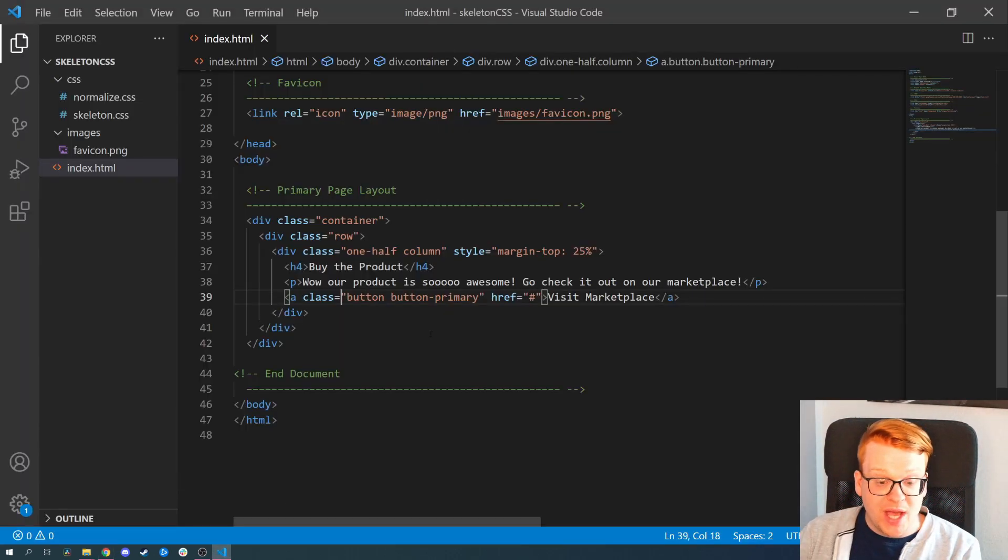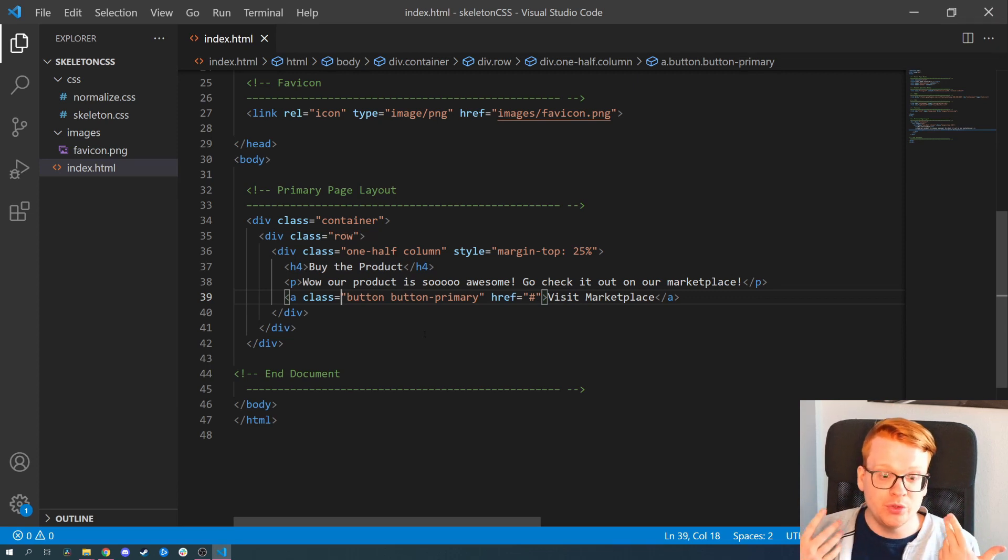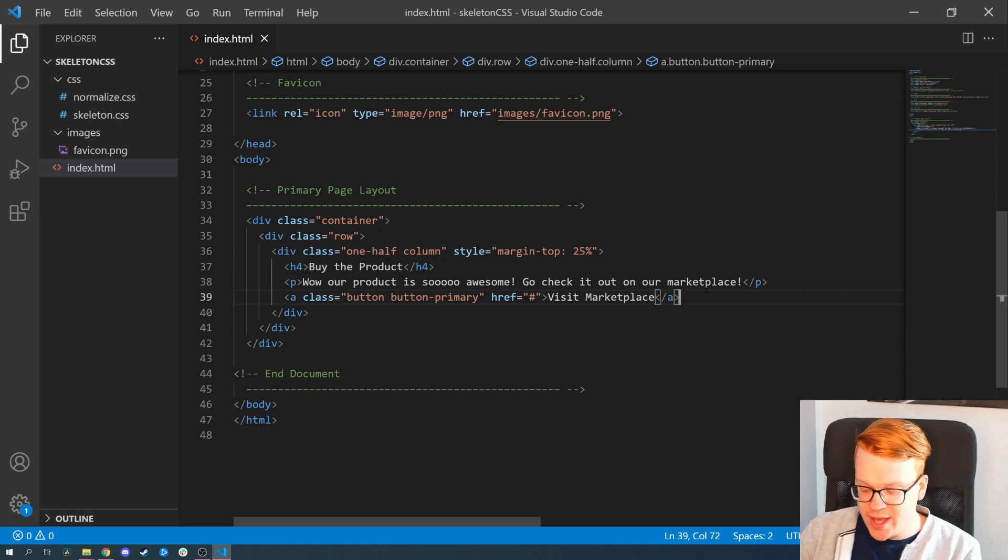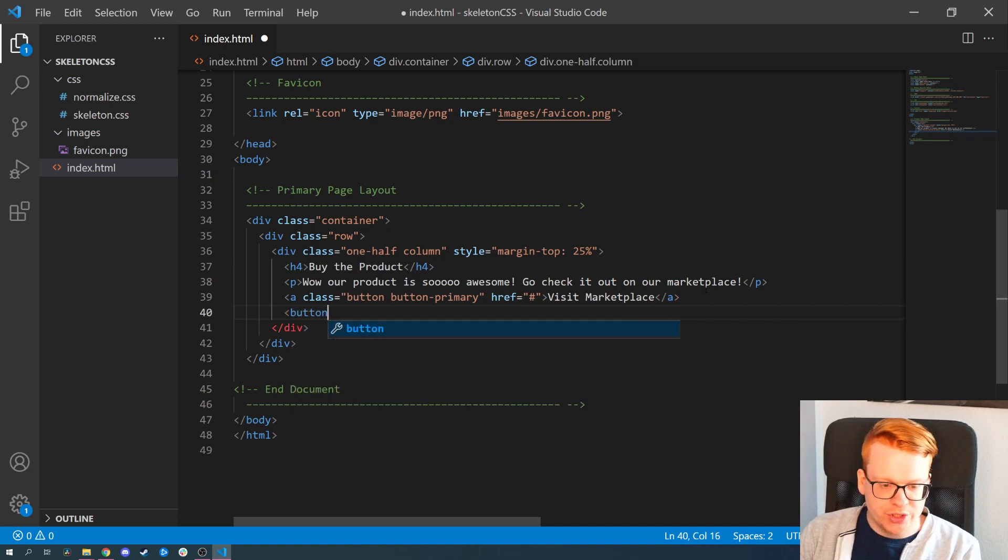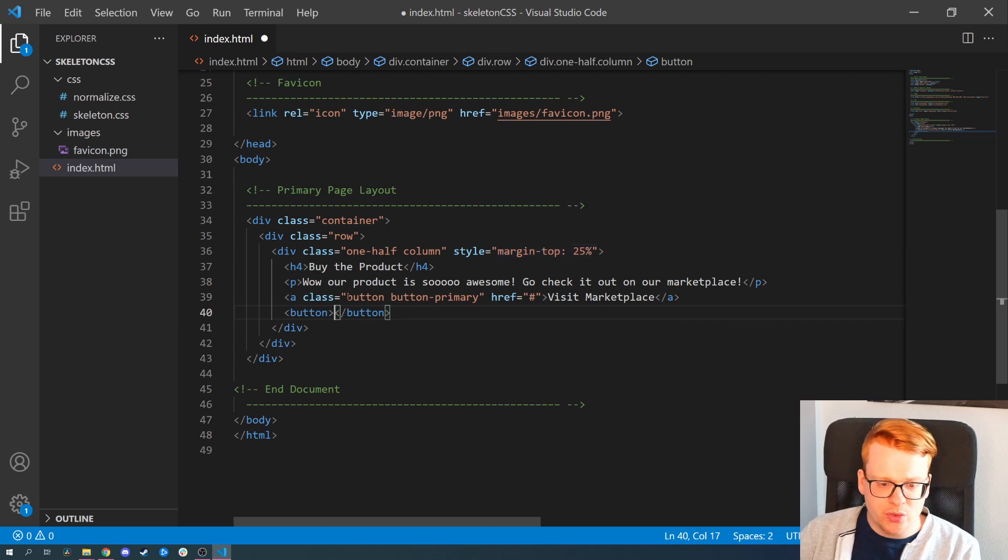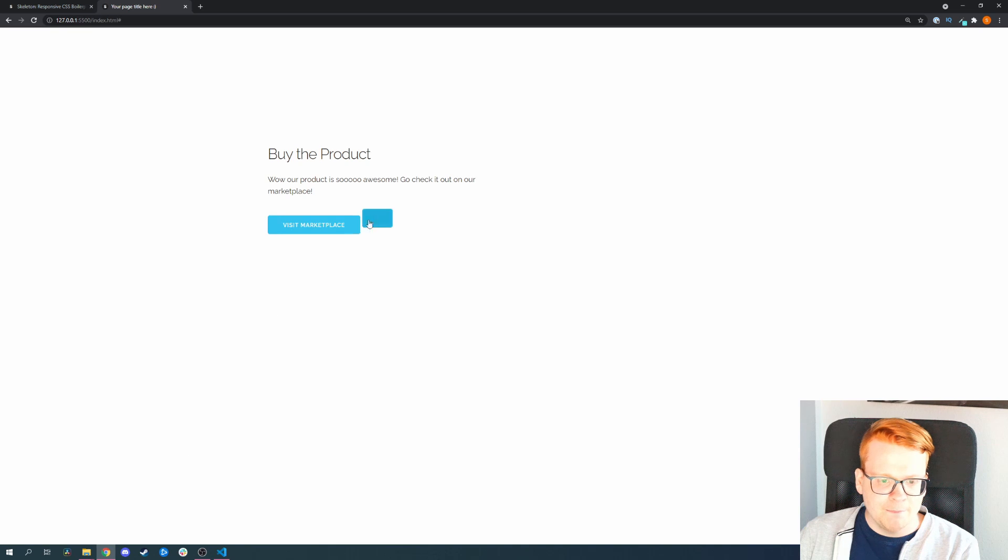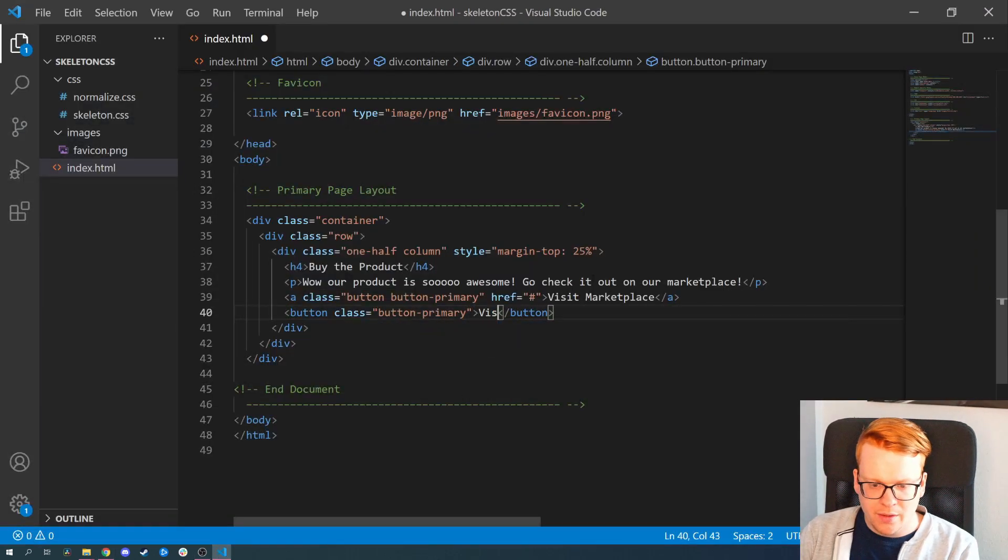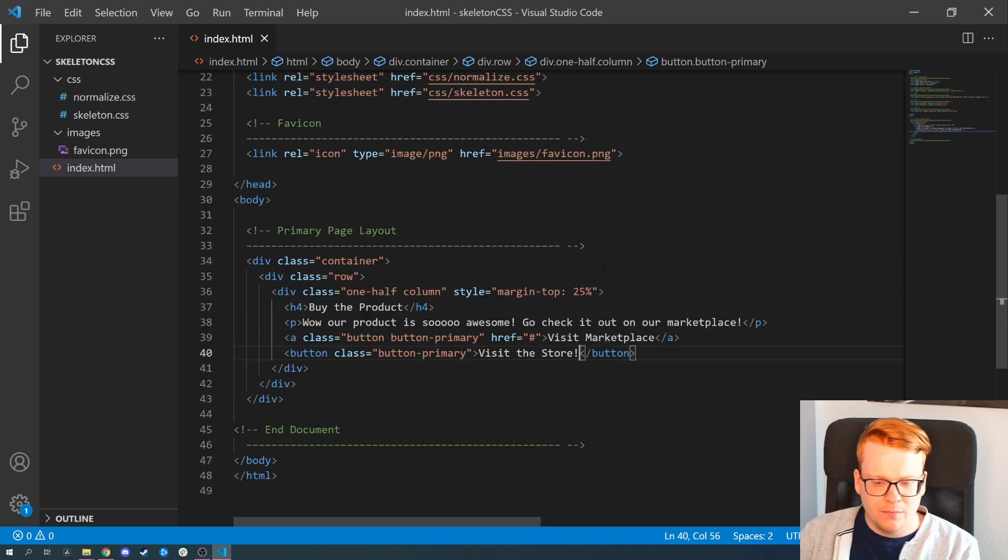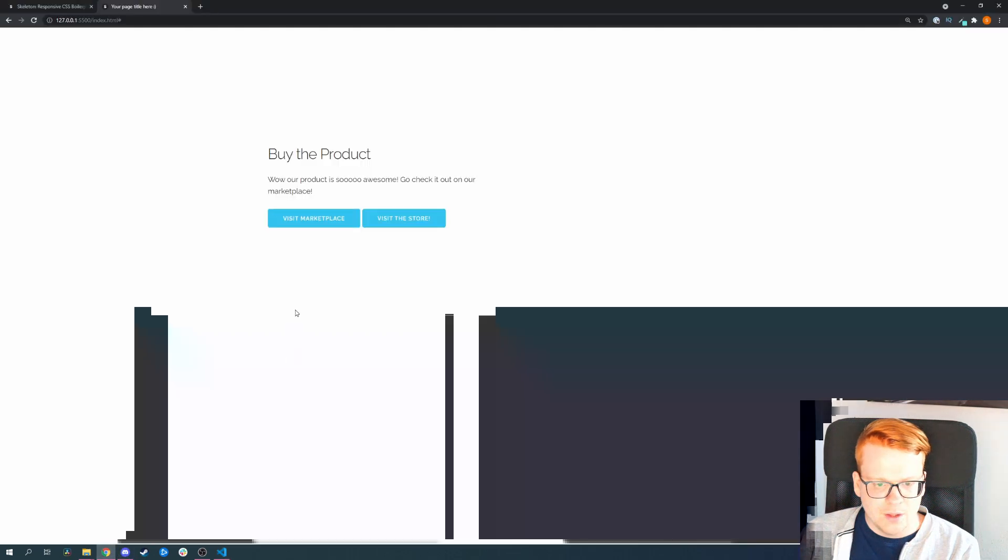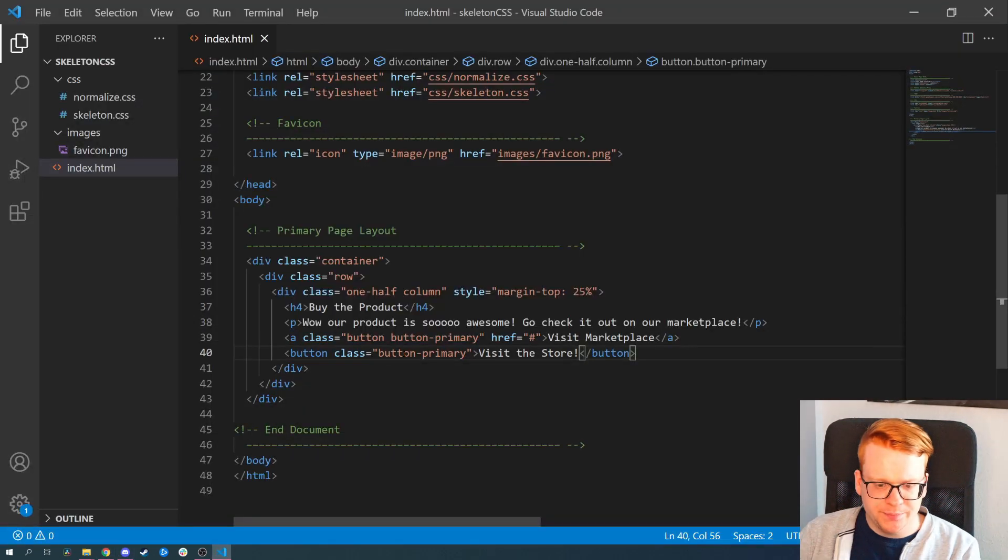Another way to add such a primary button, let's say it's an interactive element where you want to add a popup or you want to scroll somewhere or it's just an app, then you can also use just the button keyword and in this case you don't need to add the button class. You just can add button primary in this case. And of course also a text, visit the store. And then you also get a primary button.